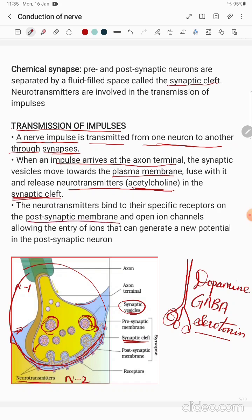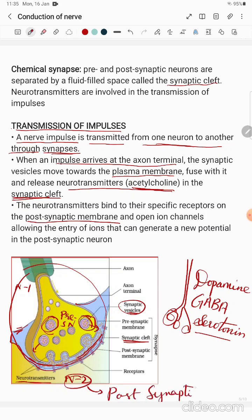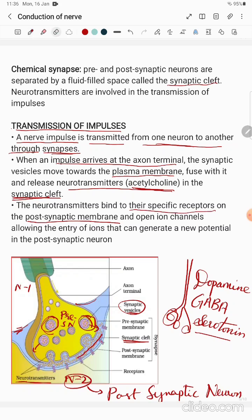The first neuron is called the pre-synaptic neuron and the second neuron is called the post-synaptic neuron. The neurotransmitters bind to their specific receptors on the post-synaptic membrane. These receptors are present in the post-synaptic neuron. The neurotransmitter released from the pre-synaptic neuron binds to receptors on the outer structure of the post-synaptic neuron, and opens ion channels allowing the entry of ions.